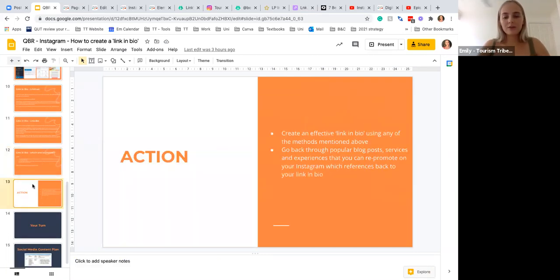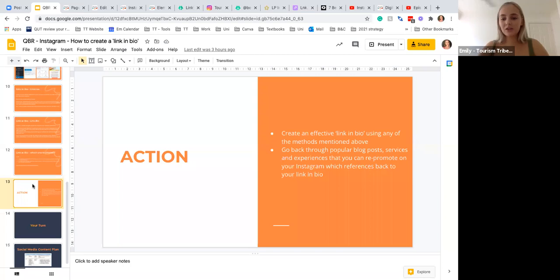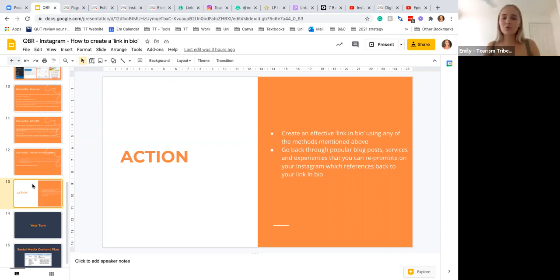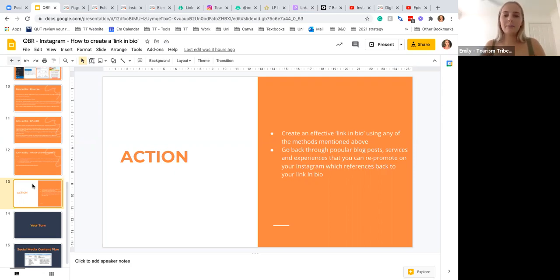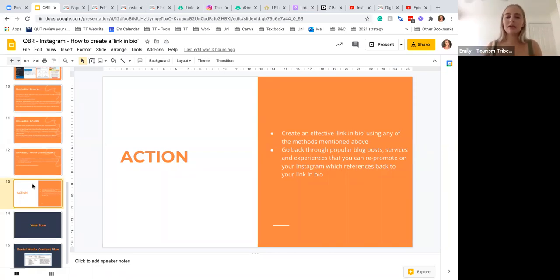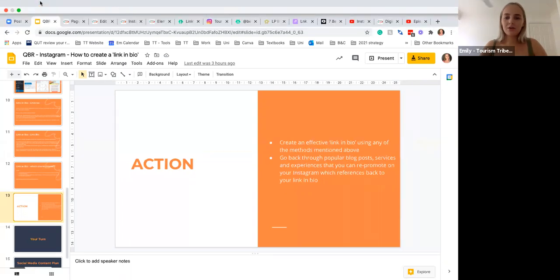Overall, we've got some actions that I'd like you guys to have a look at before our next Instagram session. What I want you guys to do is create an effective link in bio using any of the methods mentioned above, and to go back through any popular blog posts, services, and experiences that you can re-promote on your Instagram by creating a post about it, a story, an IGTV, a reel, or guide, and then reference it back to the link in your bio. That way you can reuse old content and give it a great call to action that you can generate traffic to your website, generate more sales, more traction, more visibility, more engagement, and see how that goes for you guys.